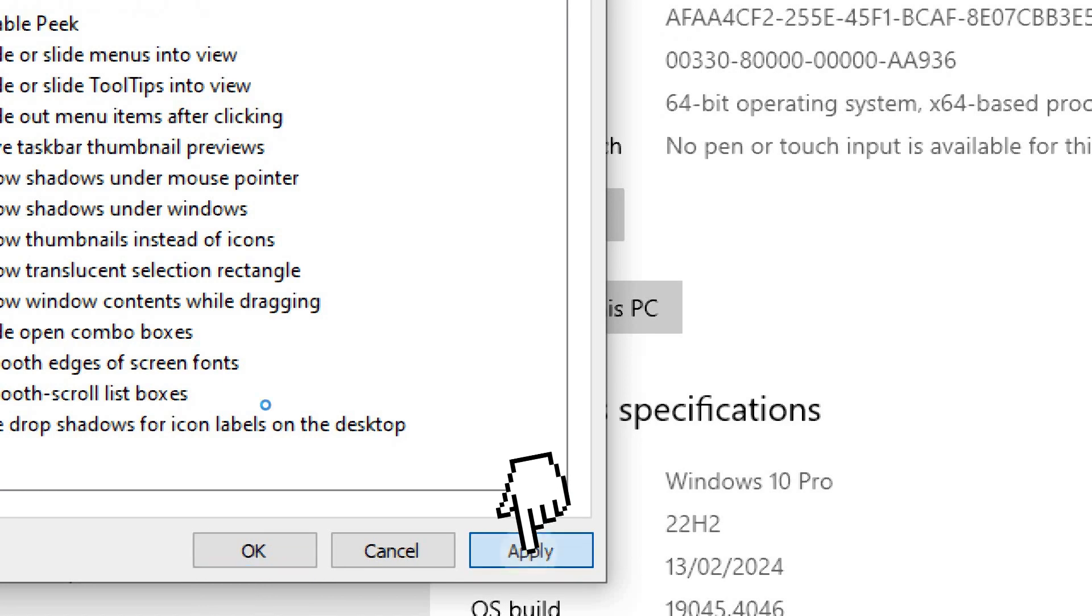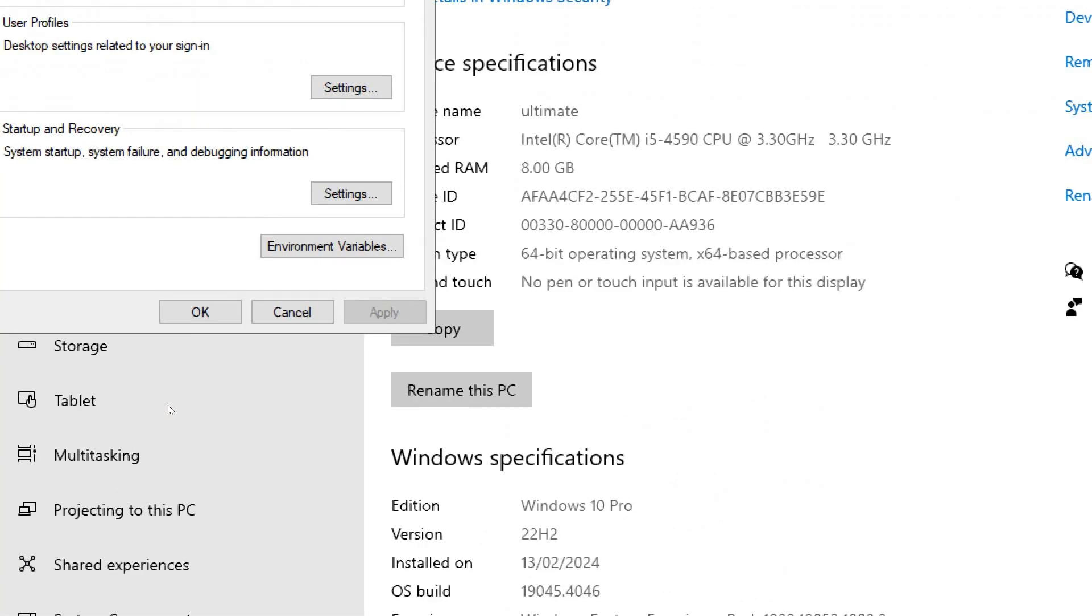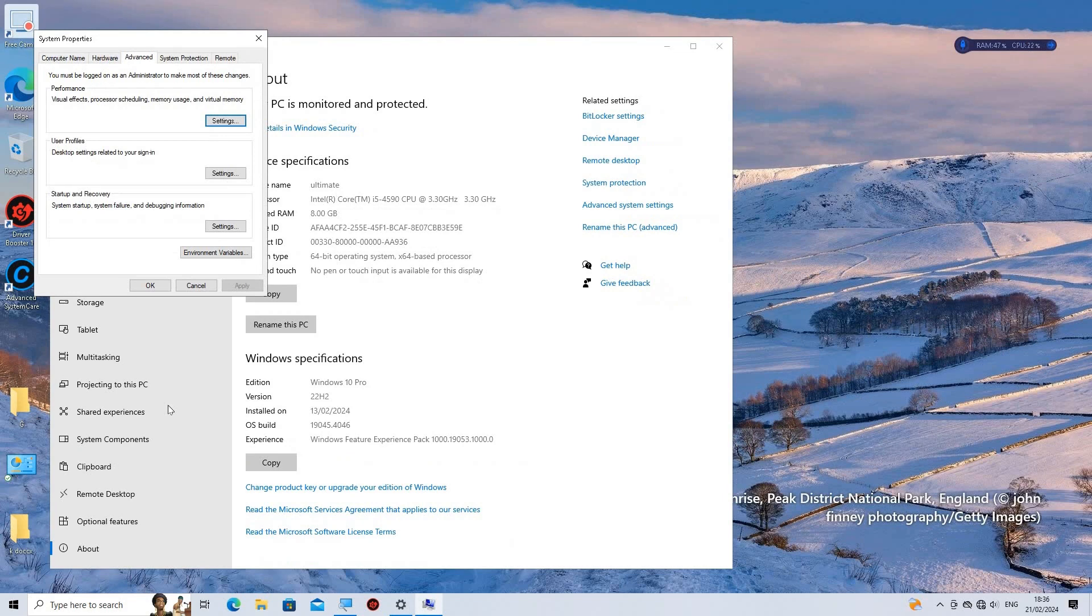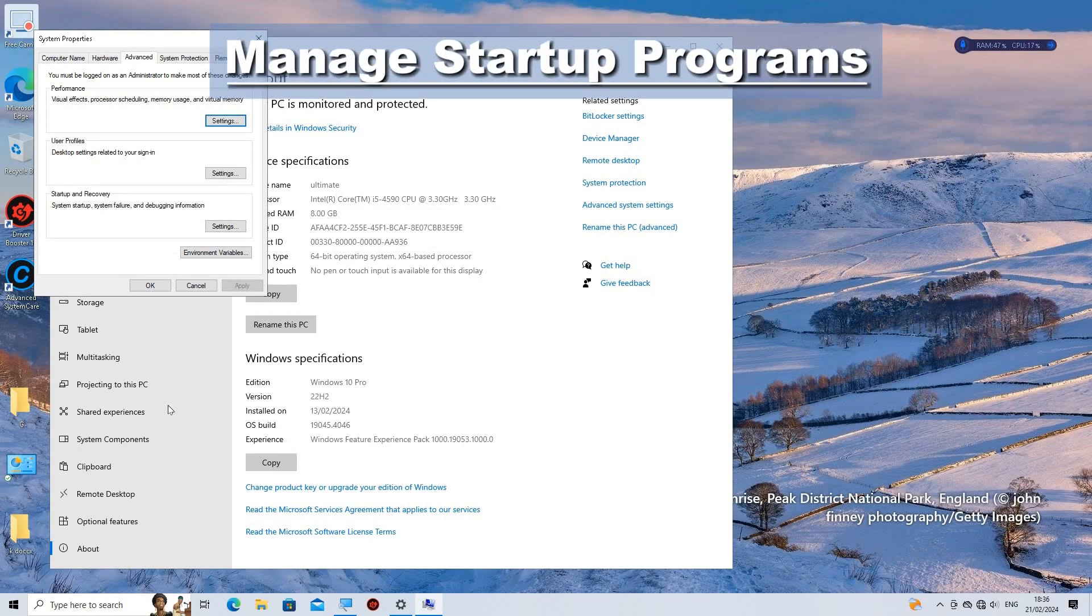By disabling unnecessary visual effects, you can help improve the performance of your Windows 10 system, especially on older or less powerful hardware.